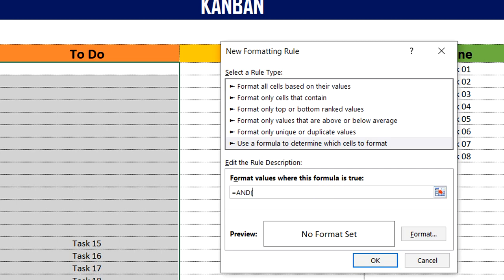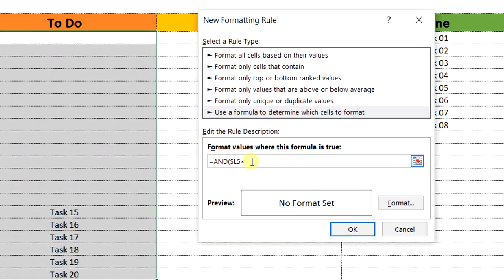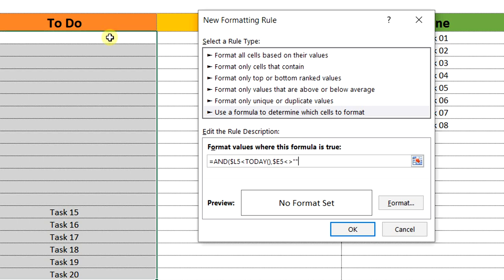The start date — using F4 function key, the column will be fixed and rows will be dynamic. If this date is less than today, use the TODAY function. Also, the first task in the to-do list — fix the column, rows will be dynamic. If this is not equal to empty, close the bracket. Then the task will be highlighted as red color.